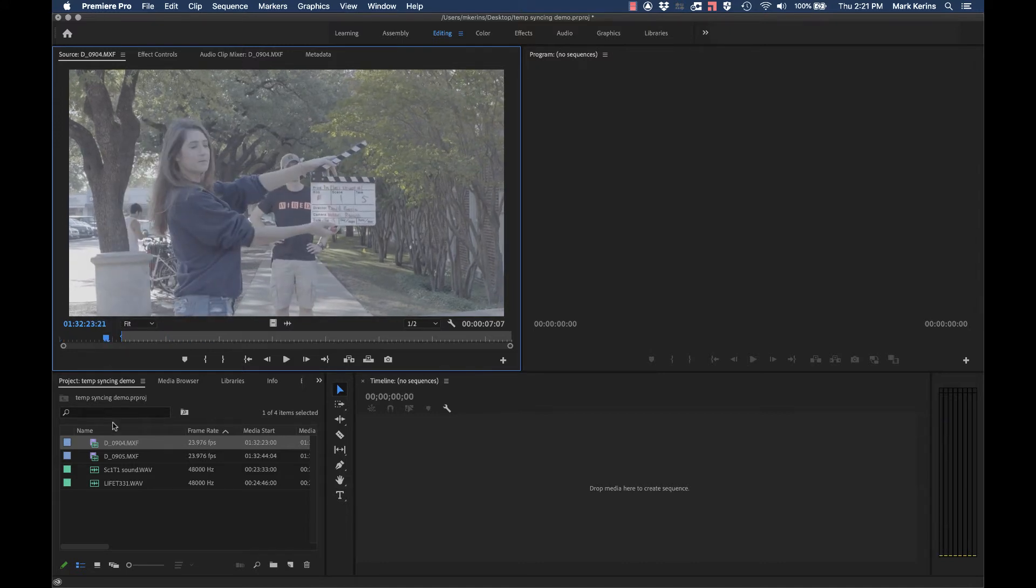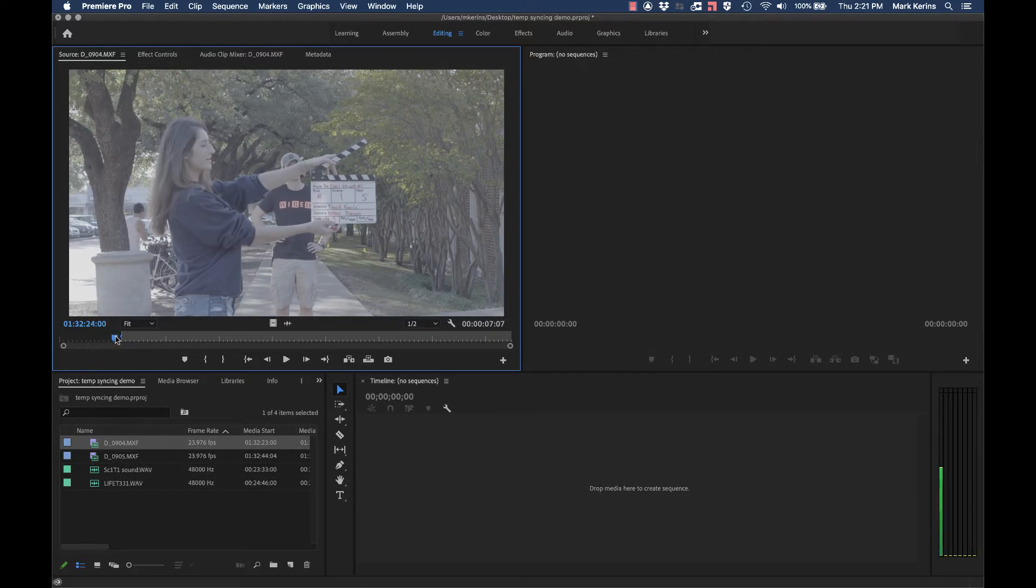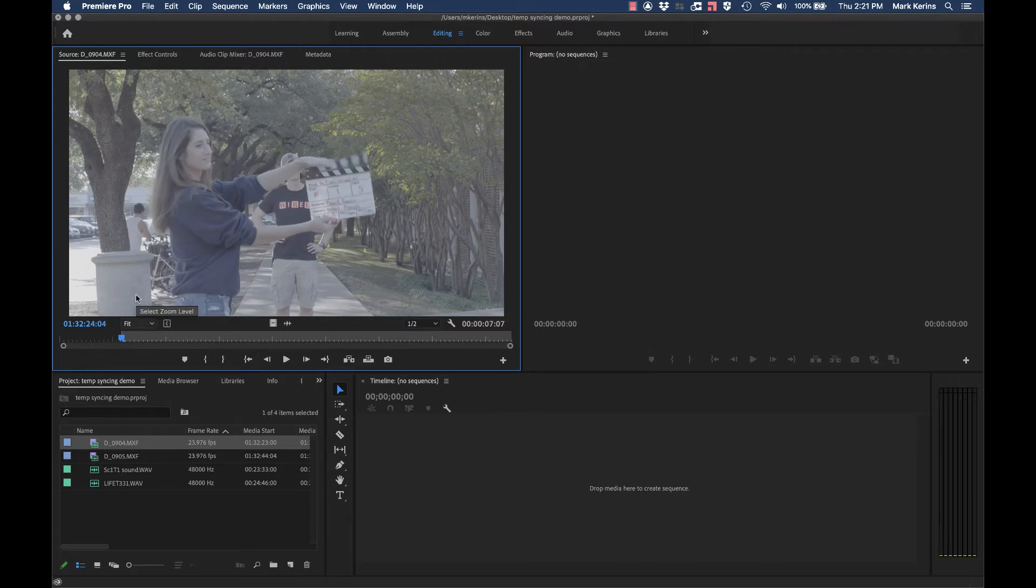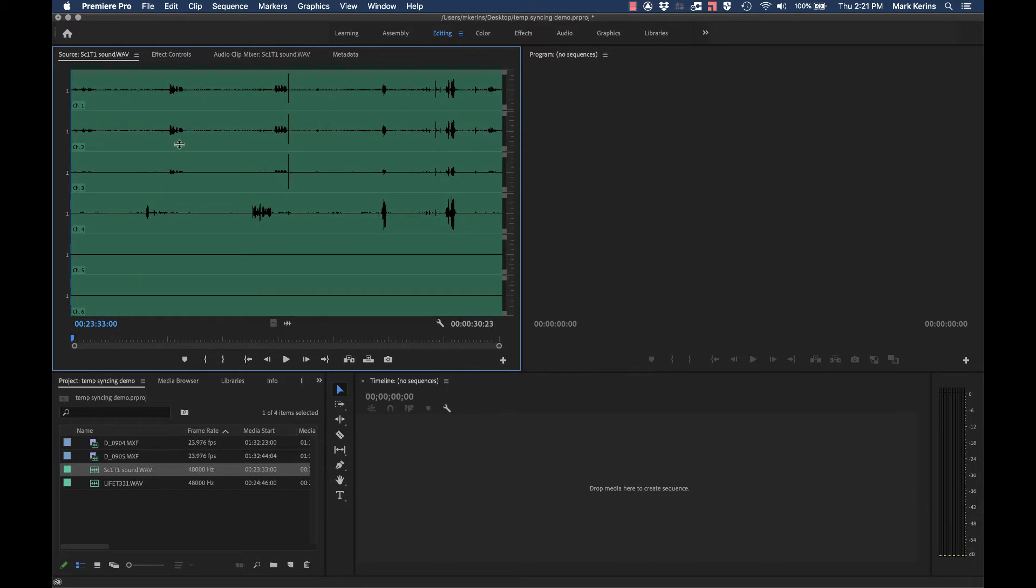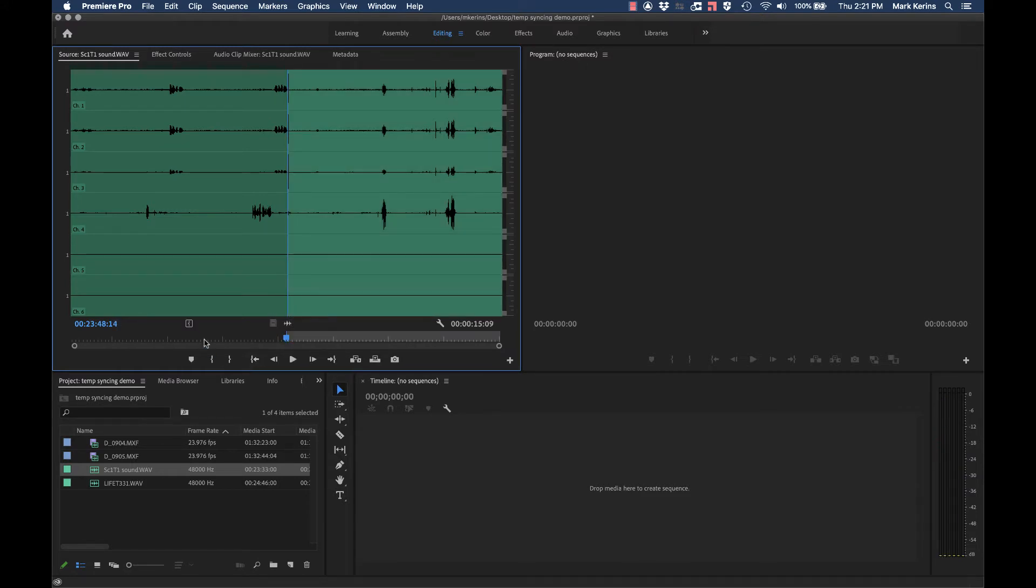From here, once I've done that, I'm just going to work with these clips normally. In terms of syncing, I'm going to do exactly what I normally would, which would be find that moment where the clapper hits. I'm going to mark my in-point. I'll load up the audio for that shot and mark my in-point there.